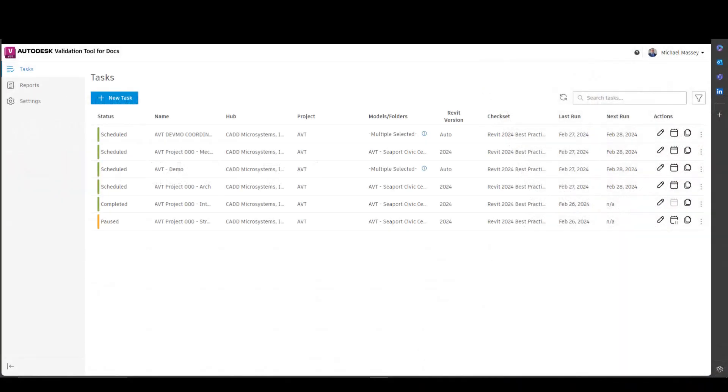The Autodesk Validation Tool lets you create tasks to automatically check your Autodesk Construction Cloud or BIM 360 Project hosted Revit models. Once a check is run, you can view the results in the reports section of the Validation Tool itself.